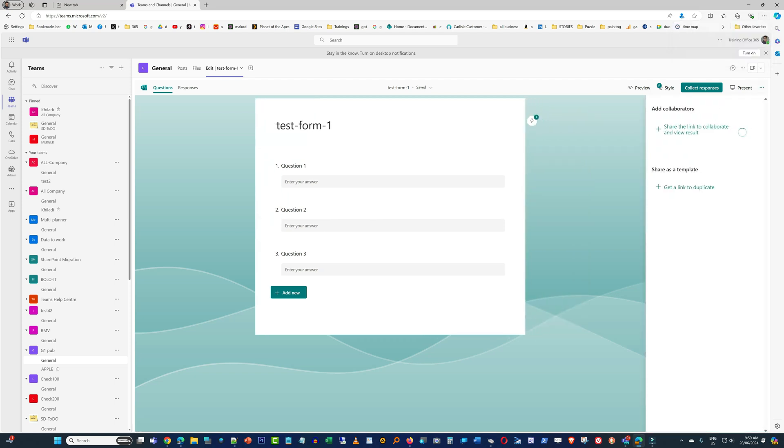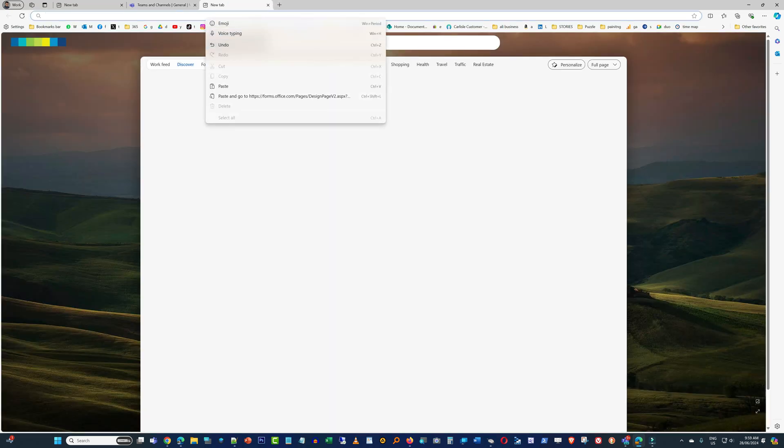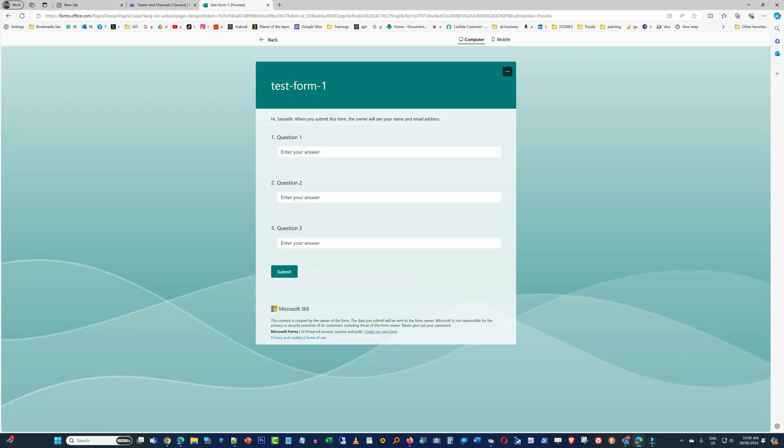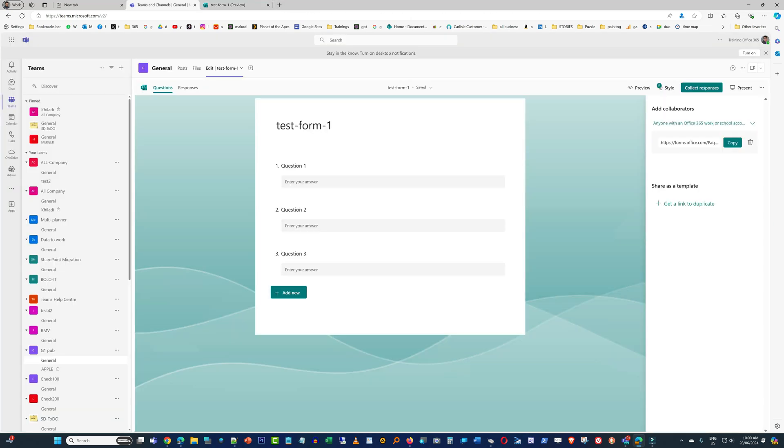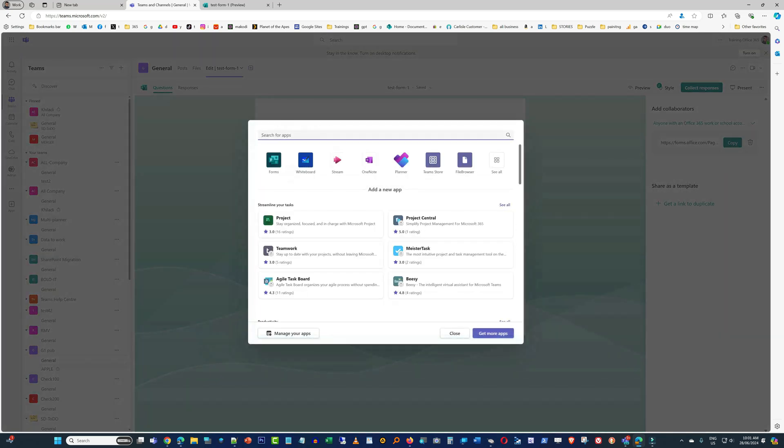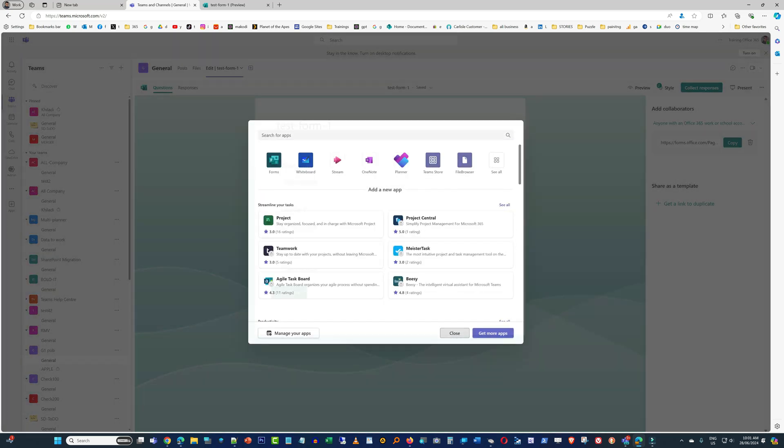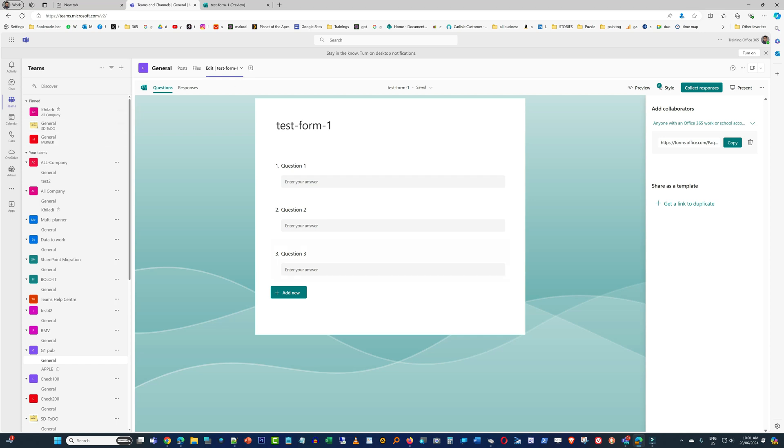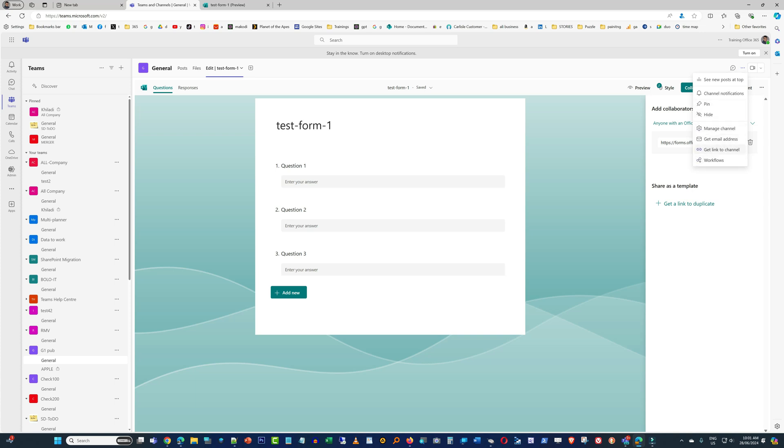We'll just get the link. Fantastic, it's working like a charm. Now we need to create a Power Automate workflow, and when we go to the workflow, we will add a trigger and I'll quickly show that to you.